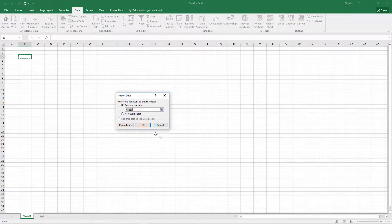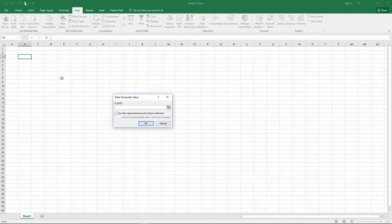We select where we want our table and where we want our criteria: date and area.